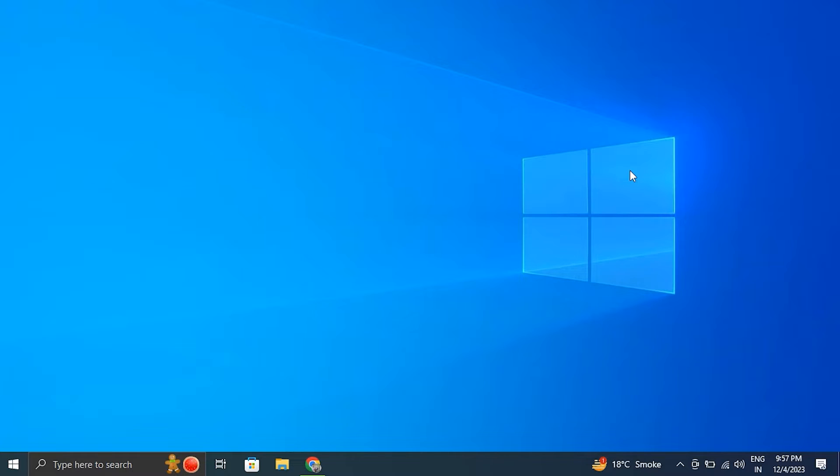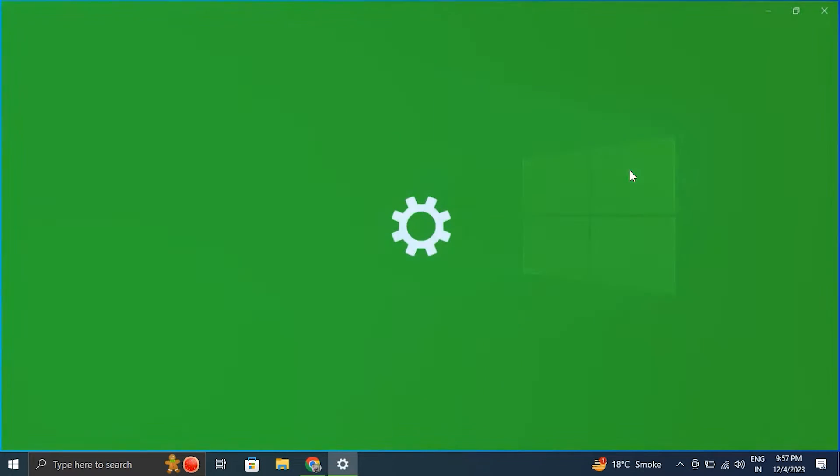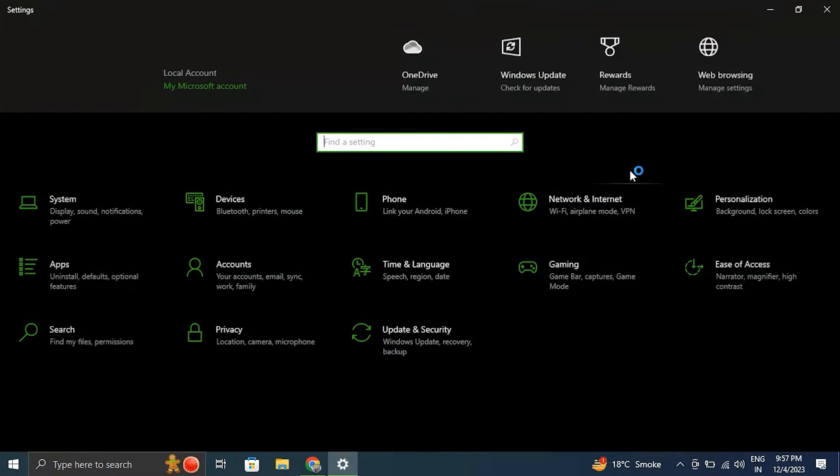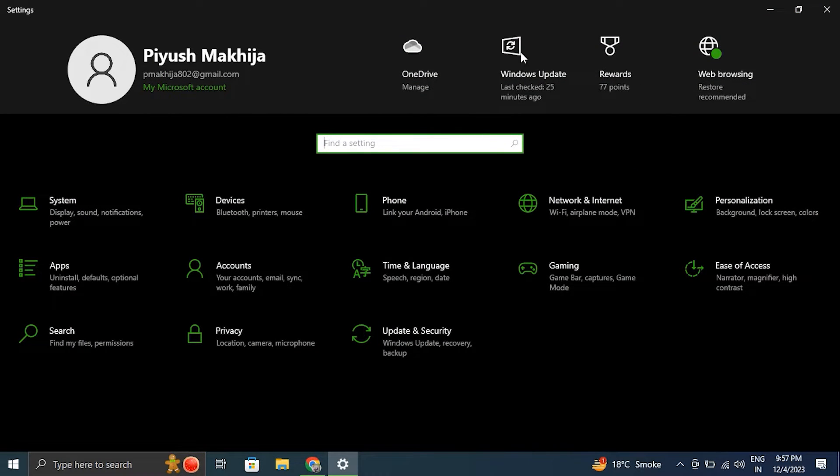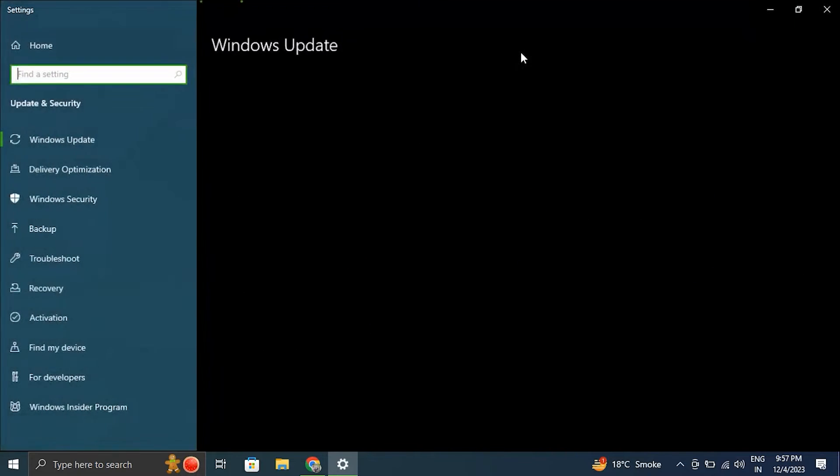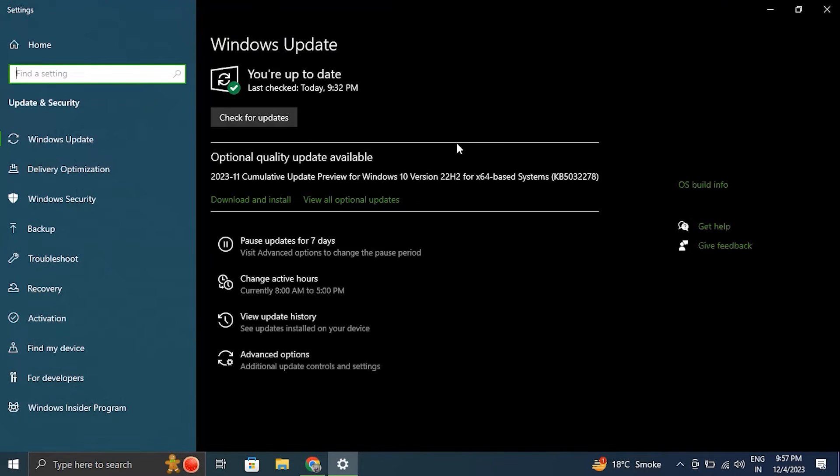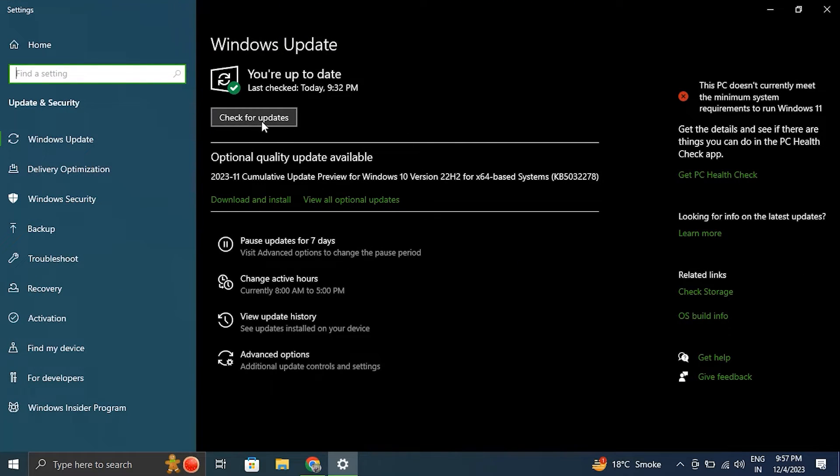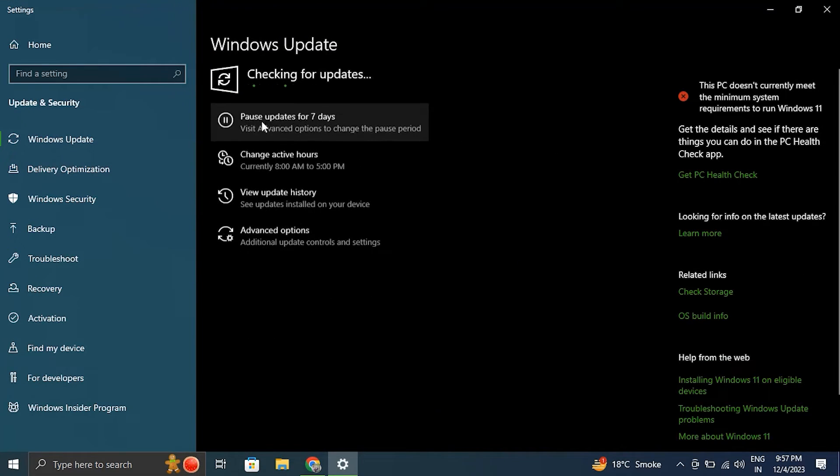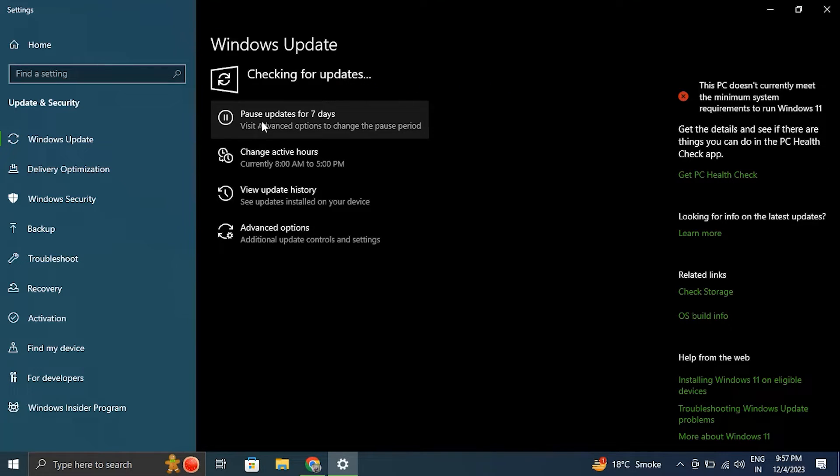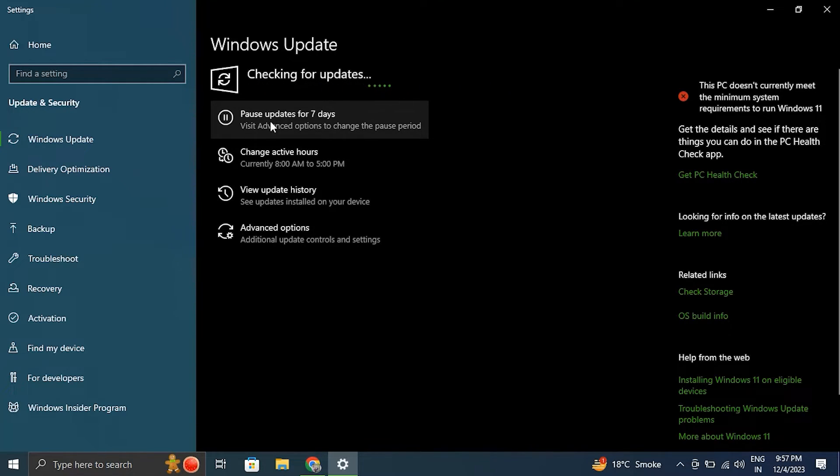Number nine, Windows Update. For this, press the Windows key plus I to open the Windows settings. Then choose Windows Update from the left panel. Then click on Check for Updates option and wait until Windows downloads all the available updates. Once done, reboot the system and check for the problem.